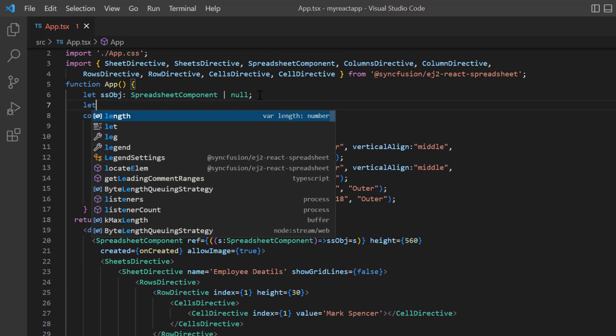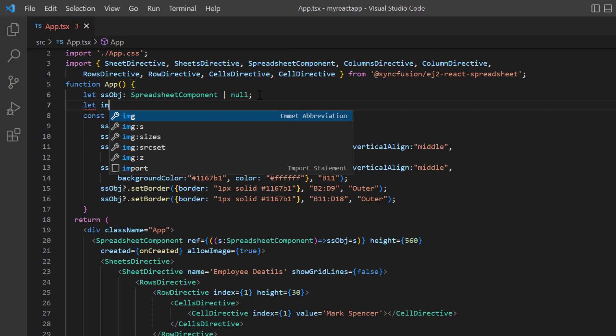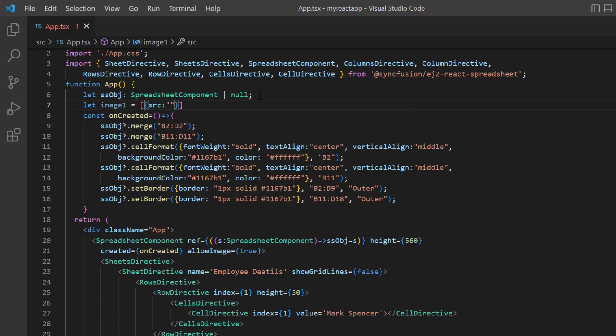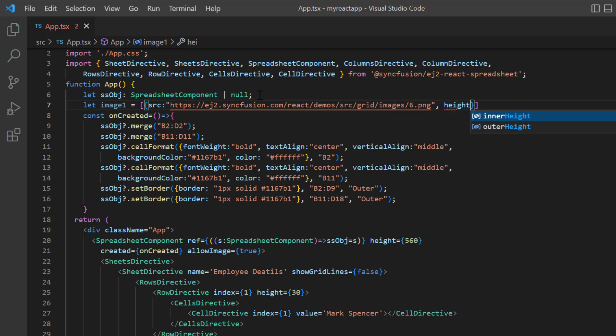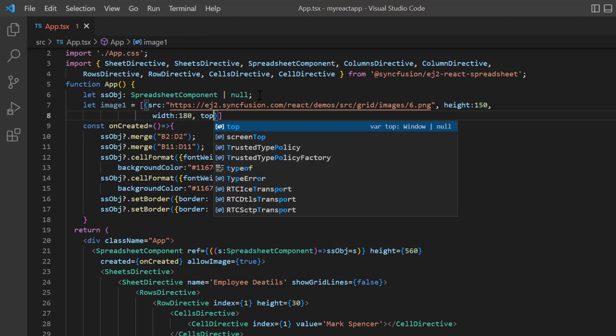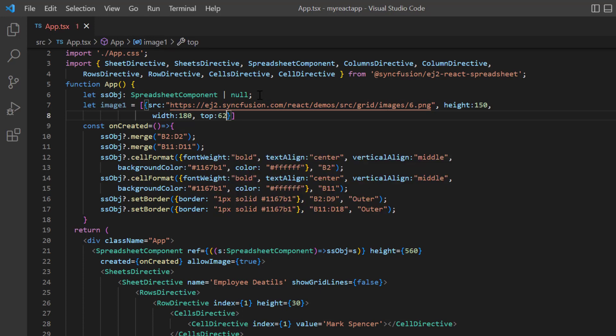So I declare a variable image1 and assign the Syncfusion demo image to the source. I also set the height to 150 pixels, the width to 180 pixels, the top position to 62, and the left position to 50.